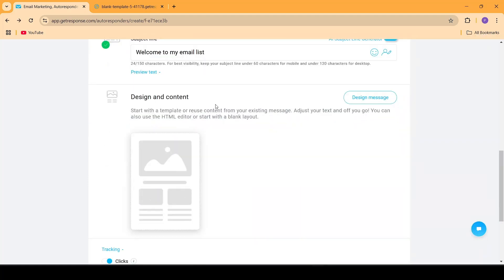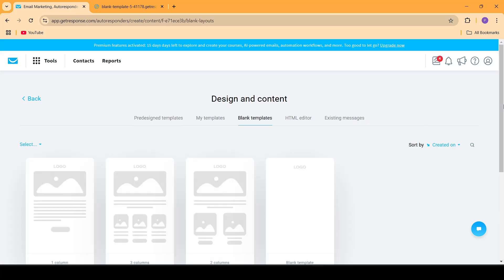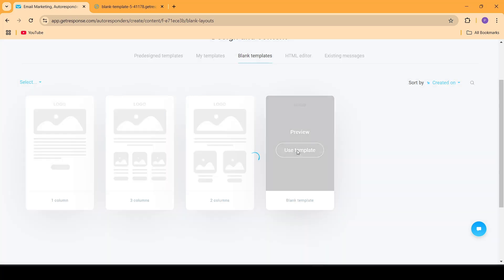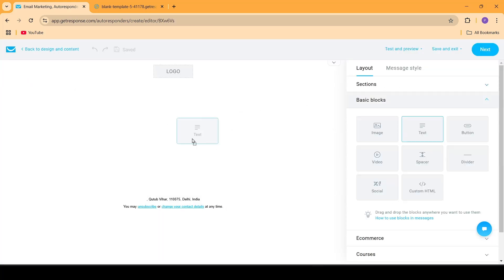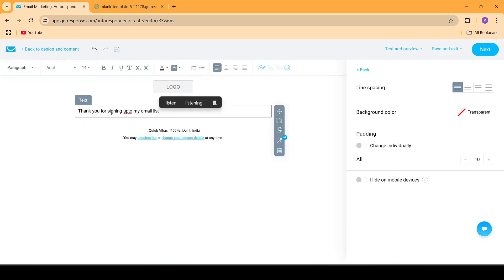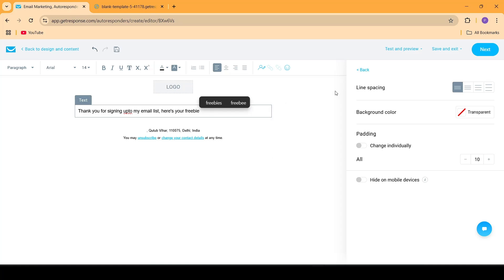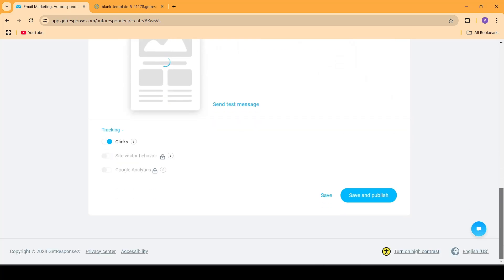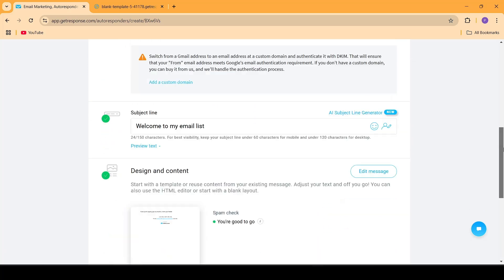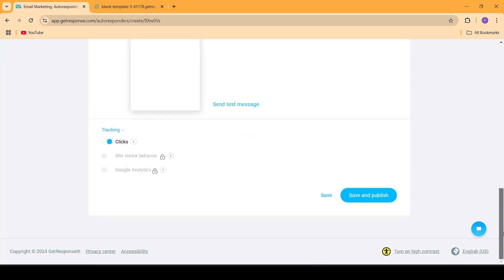Lastly, I'll go to Design and Content and click on Design Message. Then I'll go to blank templates and choose this particular blank template. Inside here I'm going to be dragging and dropping a text column and then adding the message: Thank you for signing up to my email list. Here's your freebie. Once this has been created I'll click on Next, scroll down, and now everything has been created — the only thing left to do is to publish the autoresponder. Let's go ahead and Save and Publish.